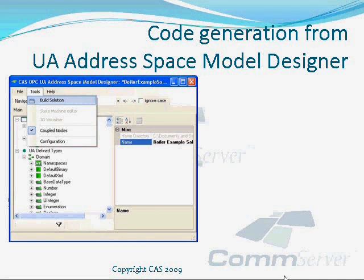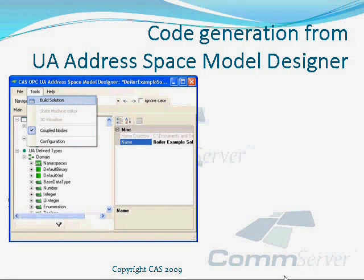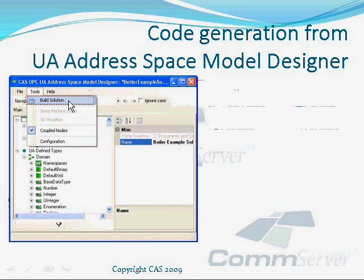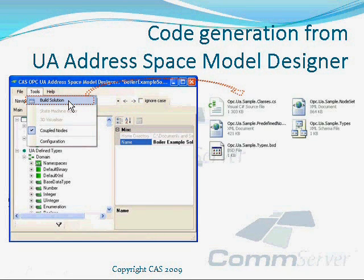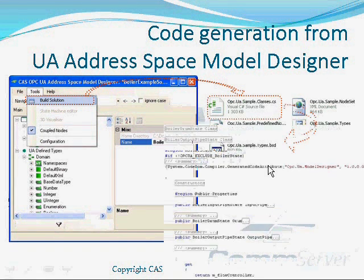Finally, when the model is finished, the last step is generation of files that can be used directly in server implementation. The only thing we have to do is issue the build solution command from the tools menu. The output files like C Sharp code, schemas and XML files are generated automatically.